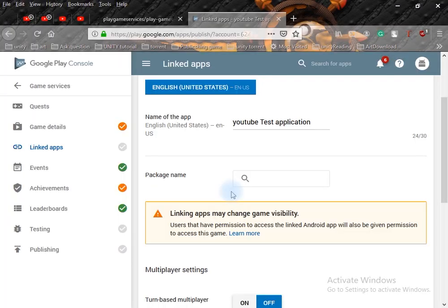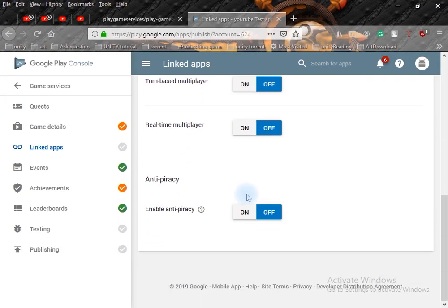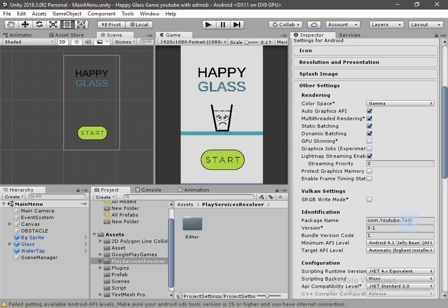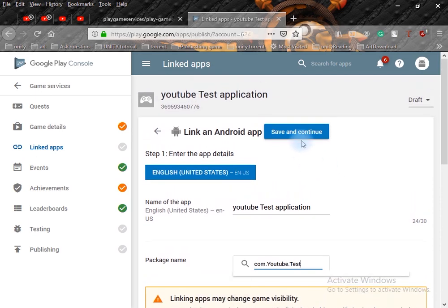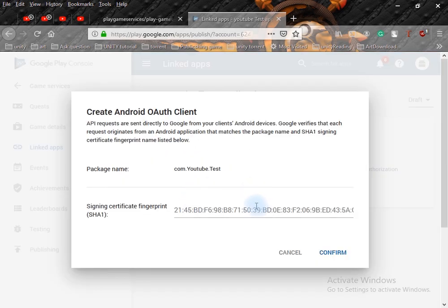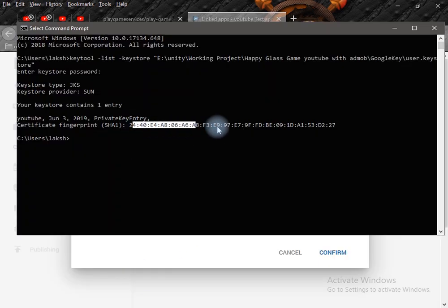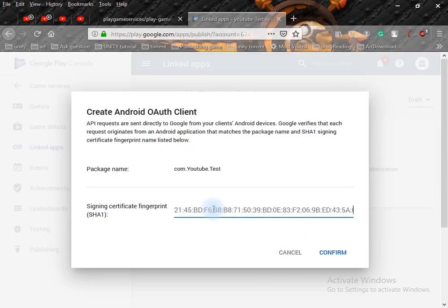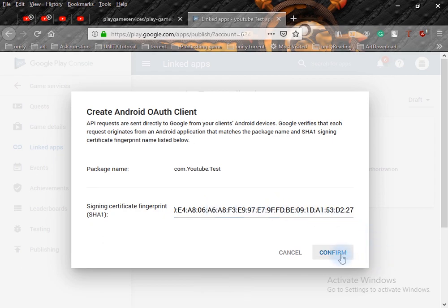Open the Google Play Console. In the package name field, enter the package name — copy it from Other Settings and paste it here. Click Save and Continue. Now paste the certificate: open CMD, select the text using the left mouse button, press Enter to copy, then paste it using Ctrl+V. Click Confirm. This process is also completed.